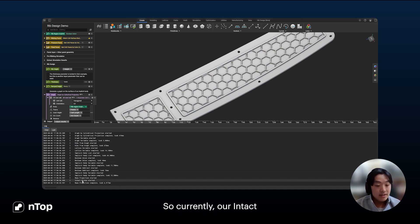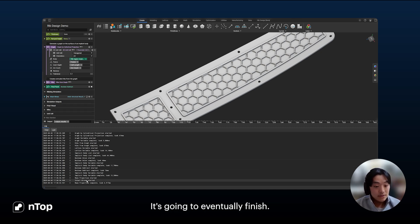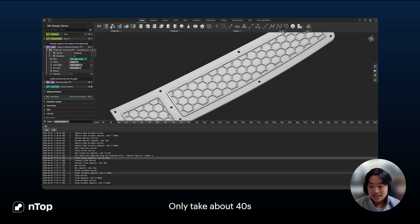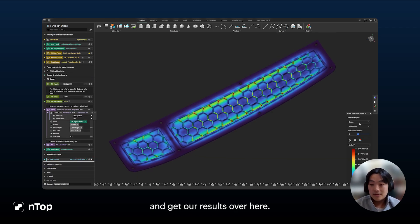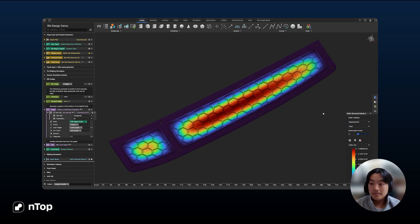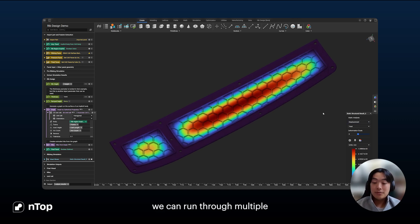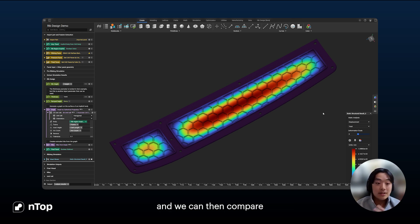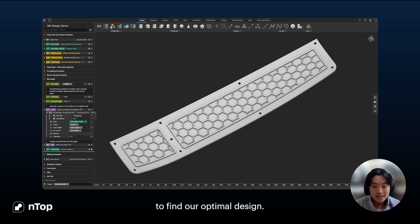Currently, our integration with InTex Solutions is running the stress simulation. It's going to finish shortly — there you go. It only took about 40 seconds, and we can turn on our result over here. With this computational design workflow, we can run through multiple parameters, generate multiple iterations, and compare them all to find our optimal design.